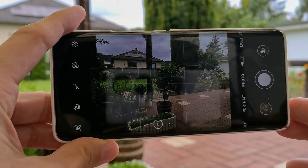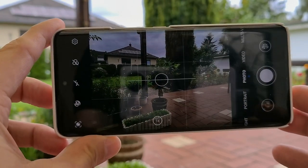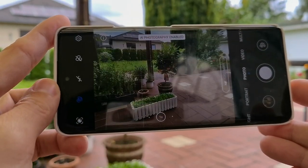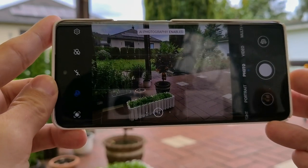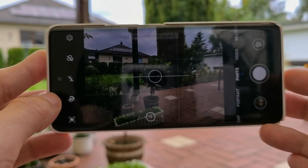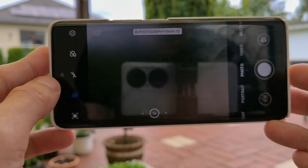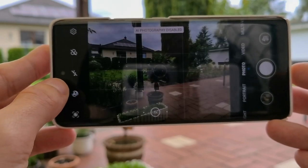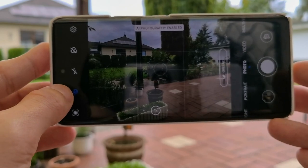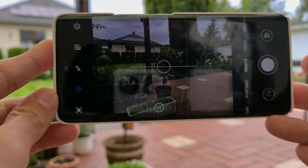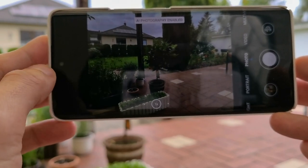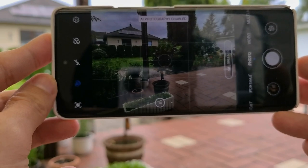Here we have the camera app of the Honor 50 and we can see that the AI mode is disabled. If I tap on this, AI photography gets enabled and you can see it is really switching something within the camera. But on first glance I don't notice any difference when disabling or enabling it. The only thing is it detects scenes like greenery, and when I disable it, that goes away. So on screen you don't notice much of a difference.